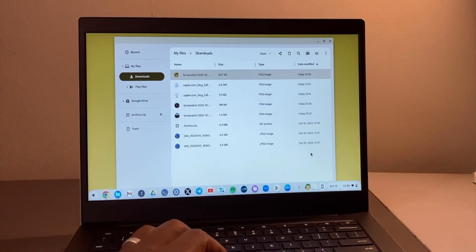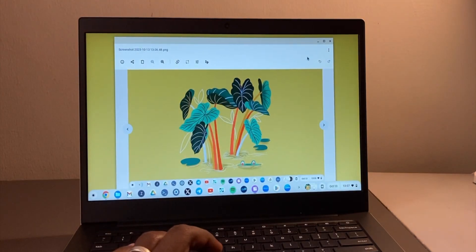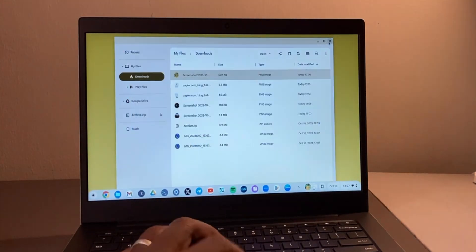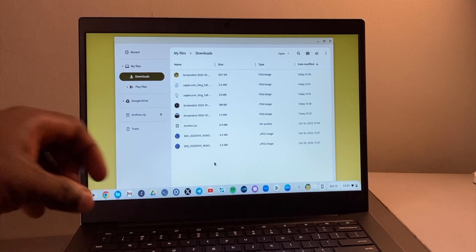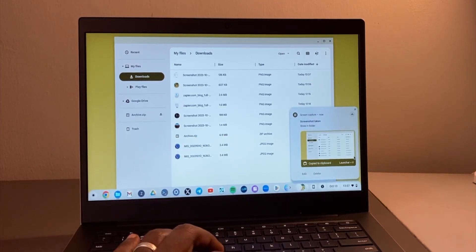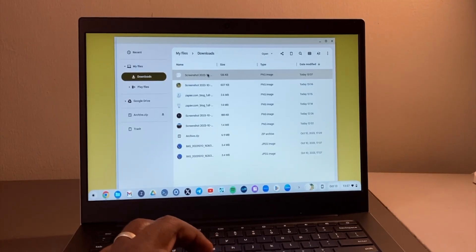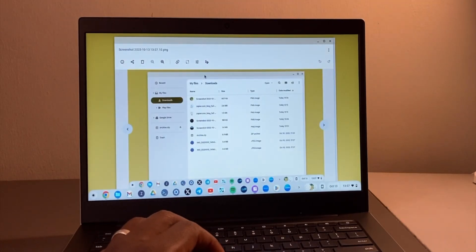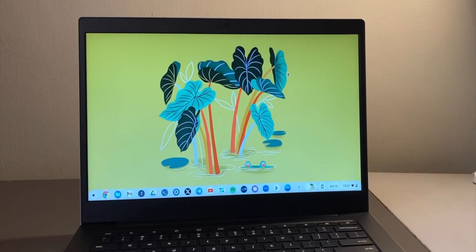Ctrl and the Window key gives you a full screen screenshot. You can see it here when you go to Downloads — whatever is on the window, you'll be able to get it. Press Ctrl and the Window key, then tap on the notification and open it in the Gallery from Downloads. It takes a full screen screenshot.